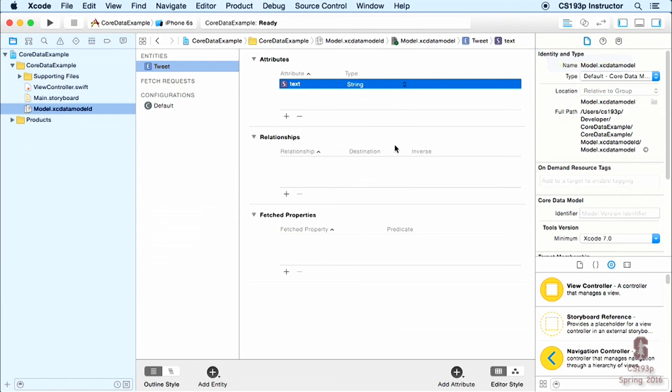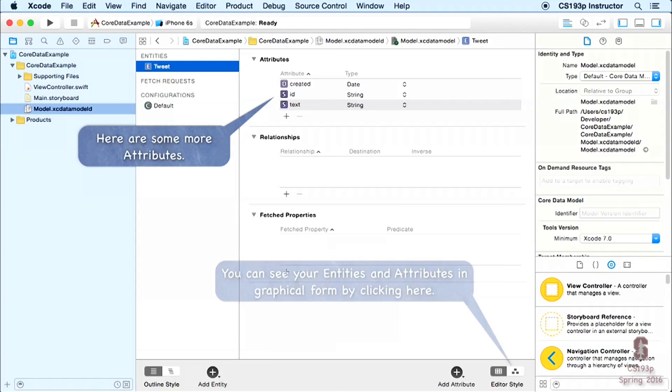The error is gone because I set the type to string. I'll add some more attributes: an ID, which is a unique identifier for the tweet, and 'created', which is the date the tweet was created — that's an NSDate. That ID is probably something you'll want in your homework — a little hint.